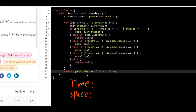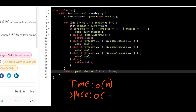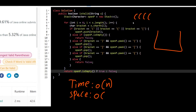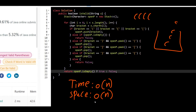The time complexity is O(n) because we loop through all n characters of the string once. The space complexity is also O(n) in the worst case — if the string contains only opening brackets, we push all n elements onto the stack. Best of luck, I hope you enjoyed the video, and I'll see you in the next one.